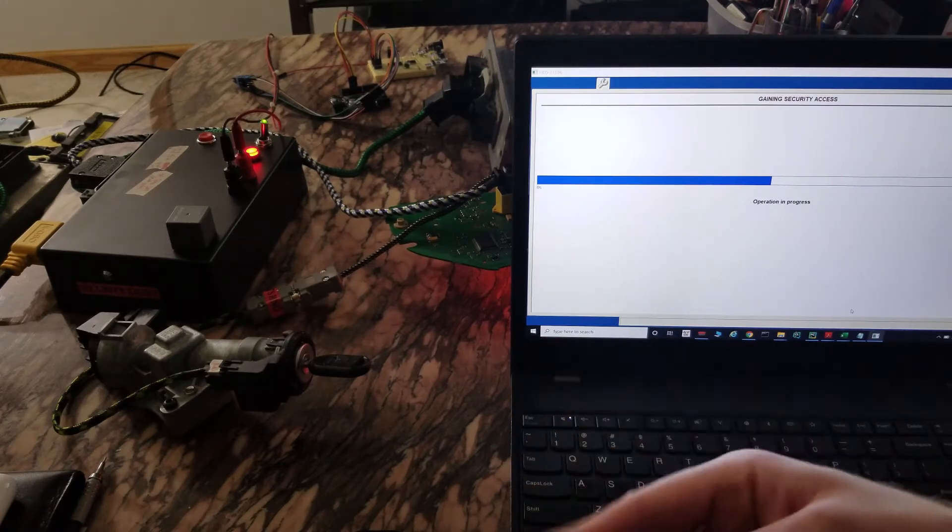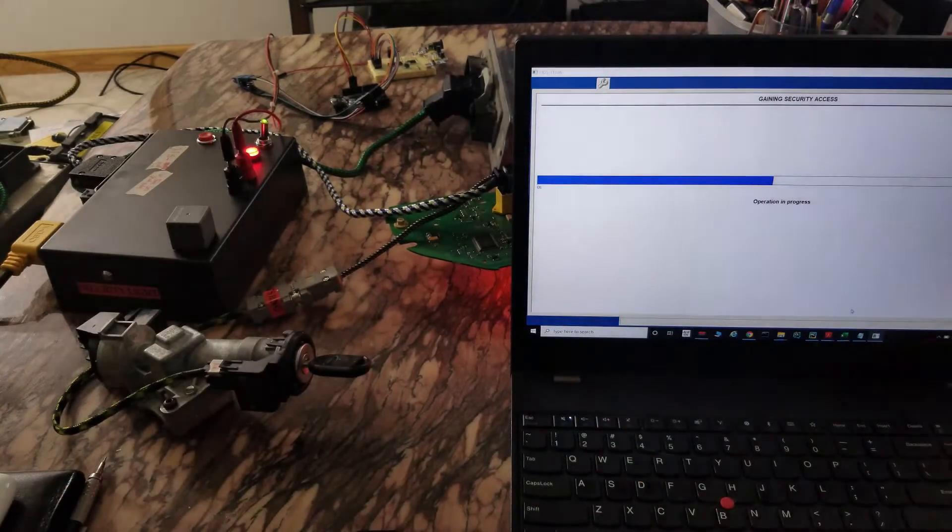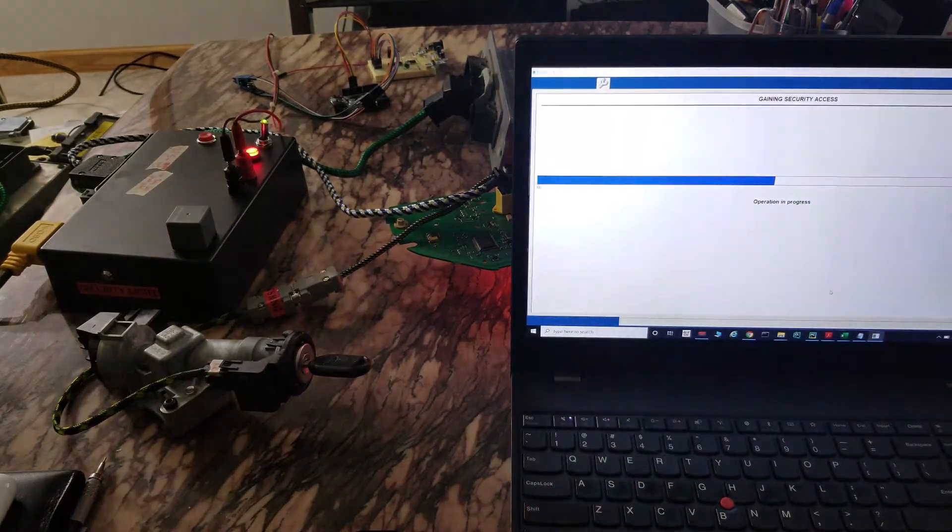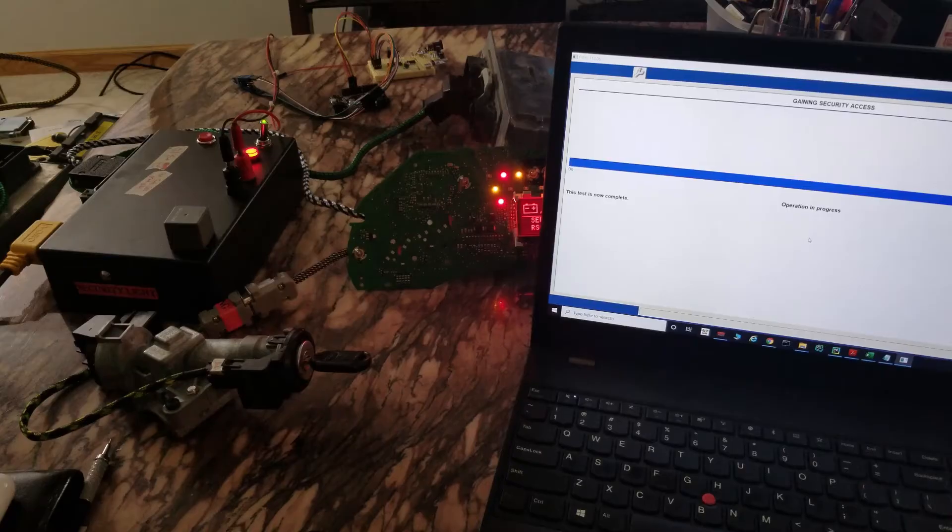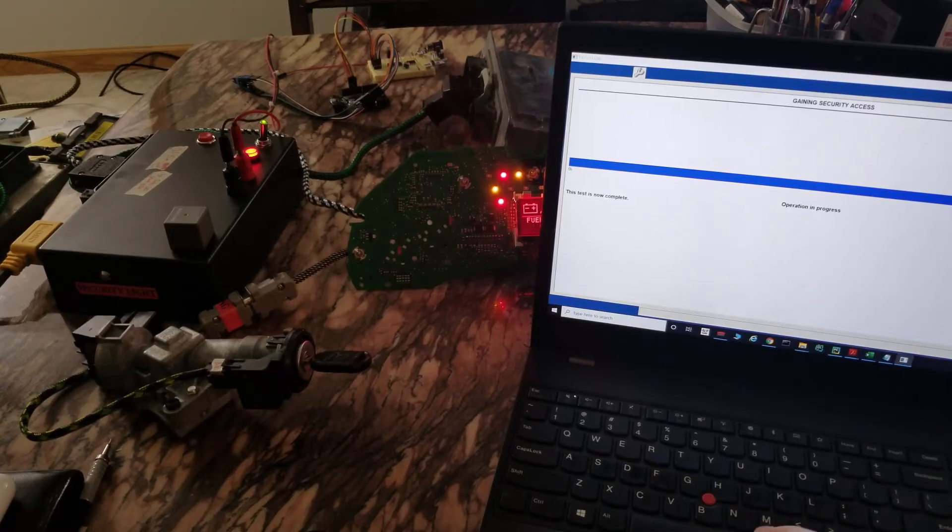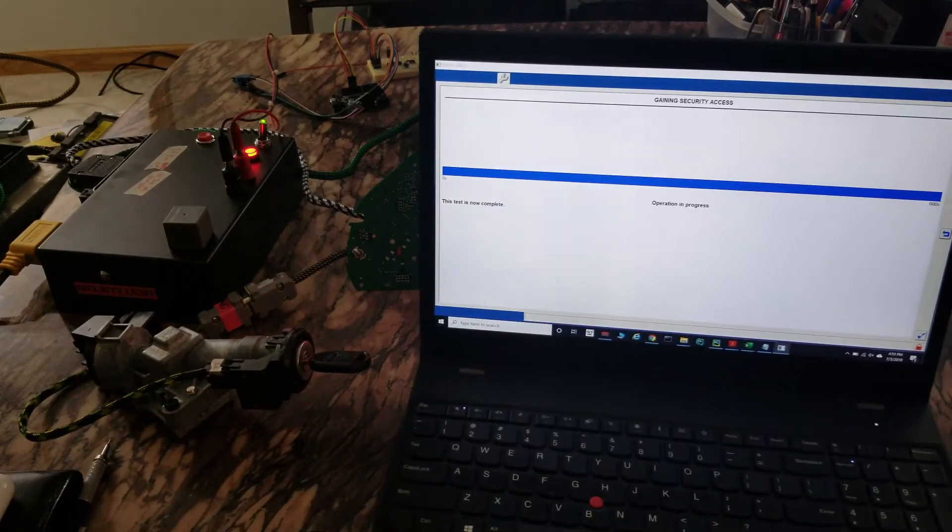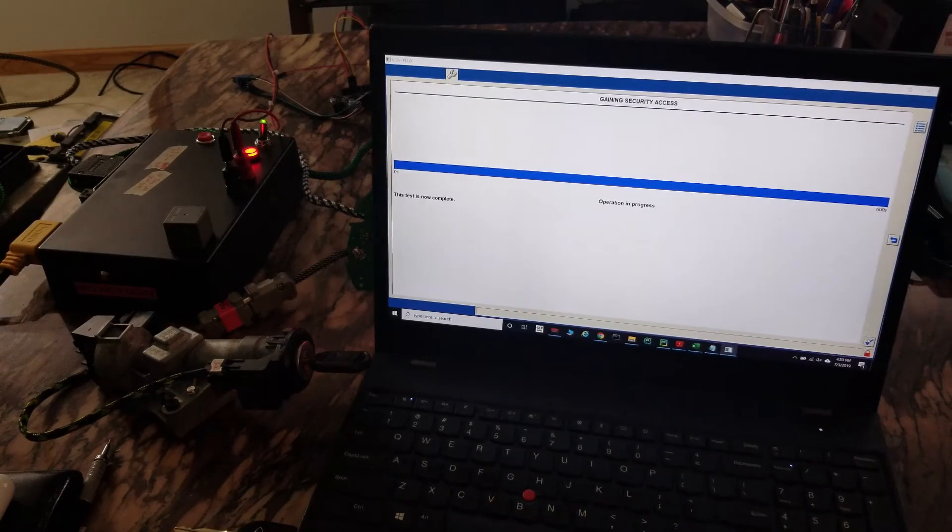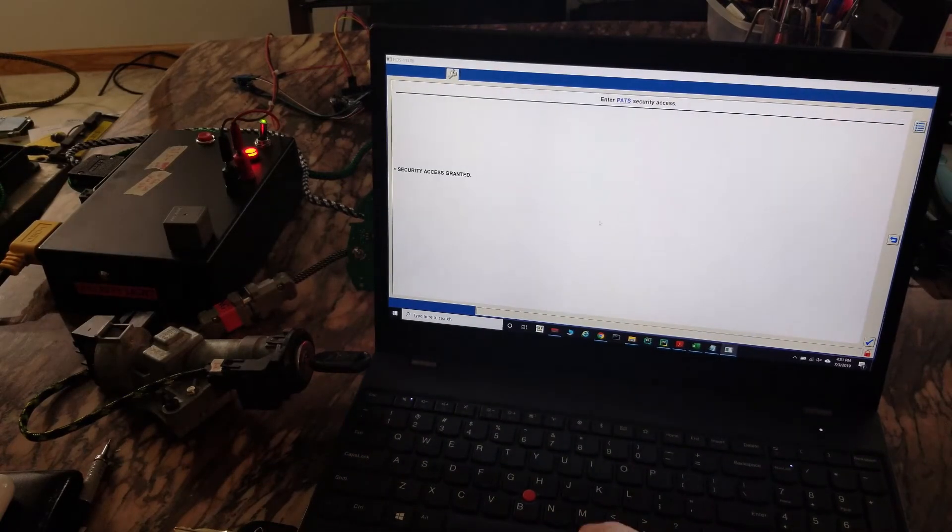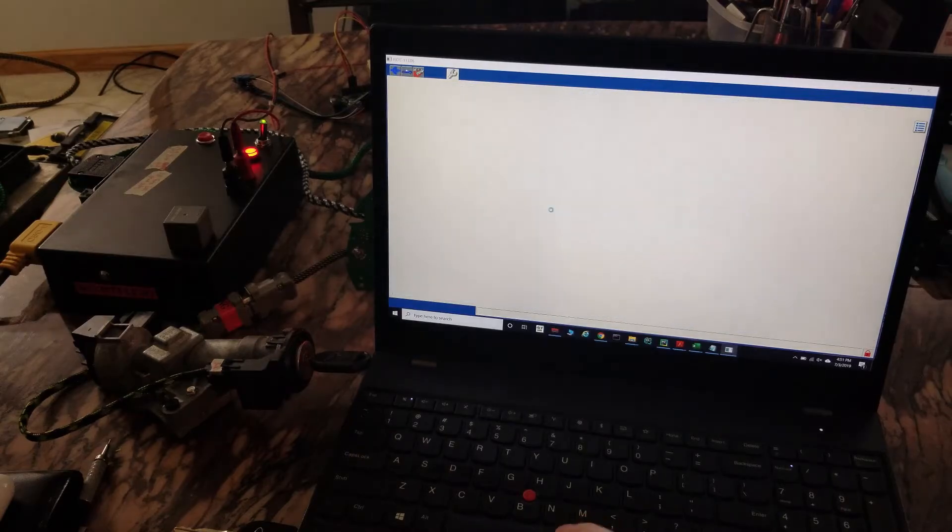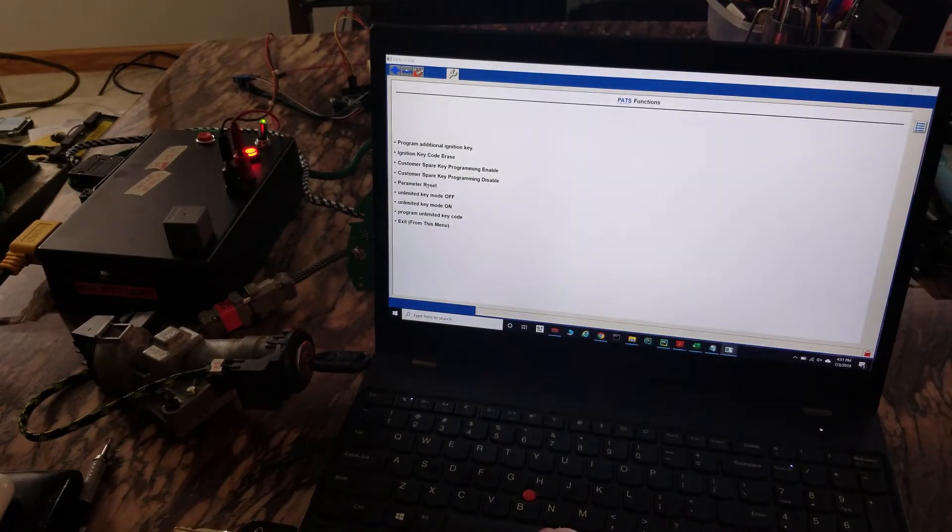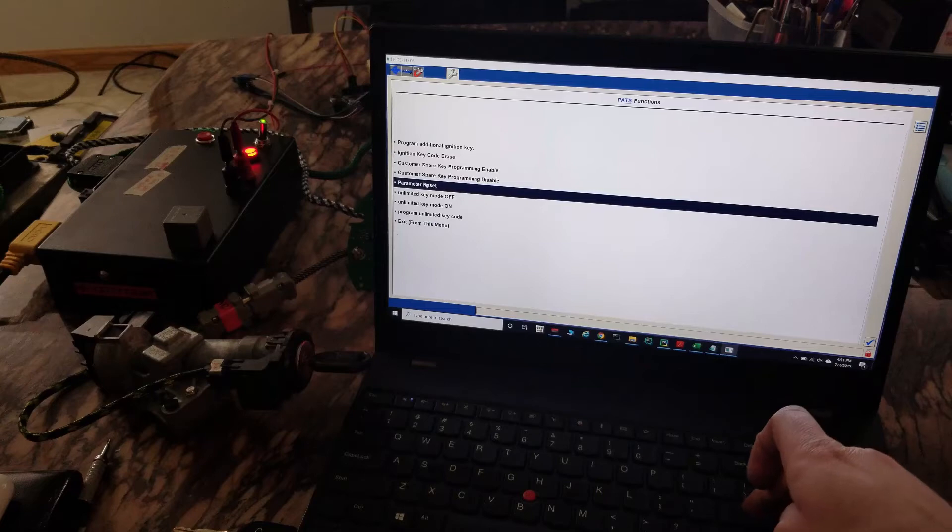And we're back, ten minutes is up. Move the computer over a bit. Security access granted, we're gonna do the parameter reset first.